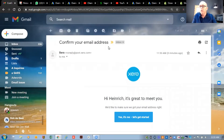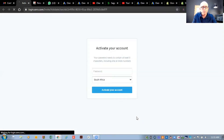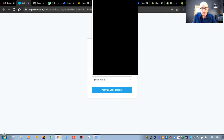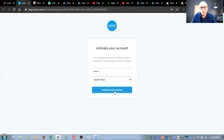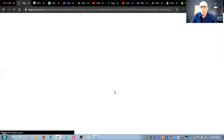Once you receive the email from Xero, this is what it's going to look like. You're going to click 'Yes, it's me — let's get started.' As soon as you open the email, you'll see that you need to activate the account. You'll have to create a password so that you can log into your Xero account. Hit the button to activate the account, and from here we can start with the setup of the company itself.